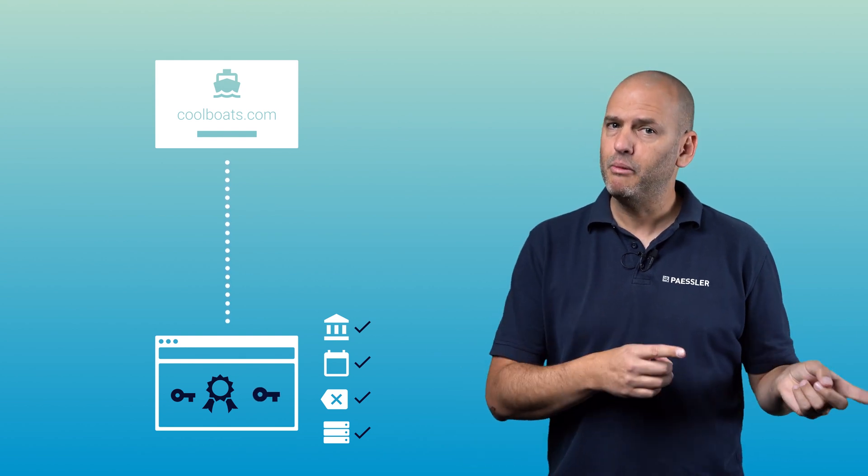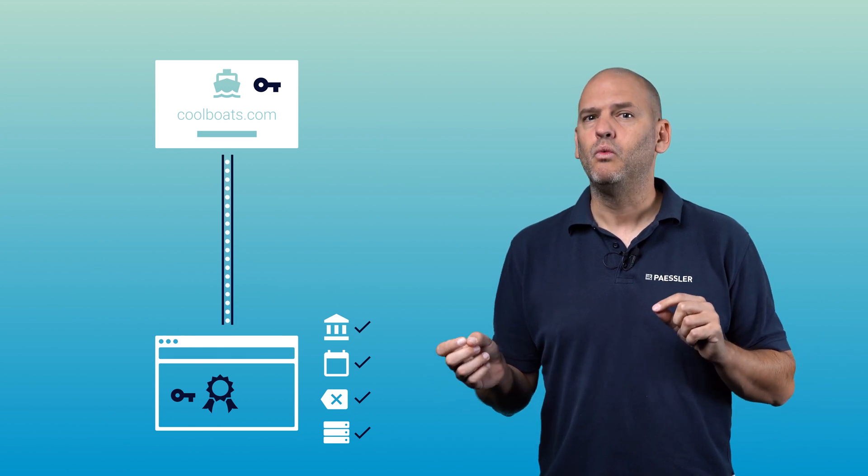If these checks are correct, your browser creates a session key and sends it back to the coolboats.com web server. Now any data that is exchanged between your browser and the web server will be encrypted using the session key. Of course there's a lot more to it than that, but it's all you need to know for this video.